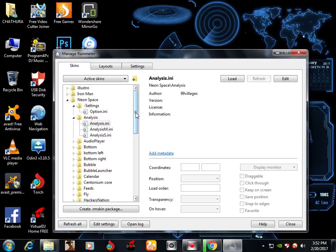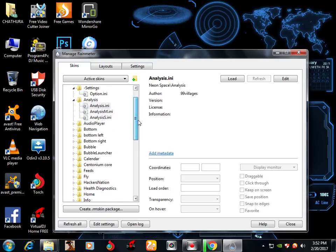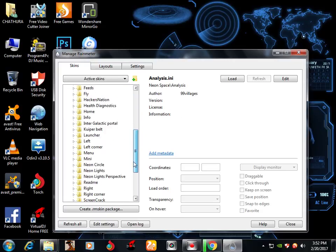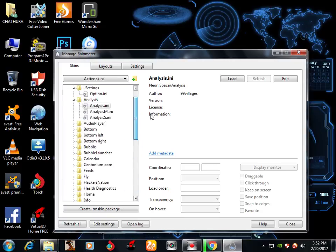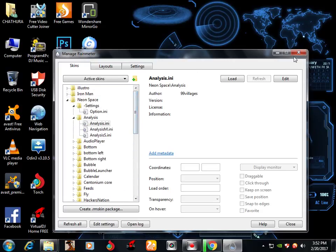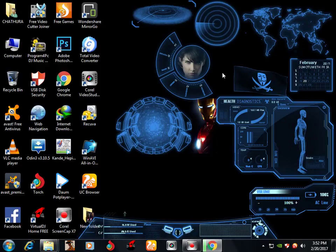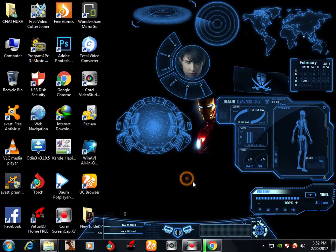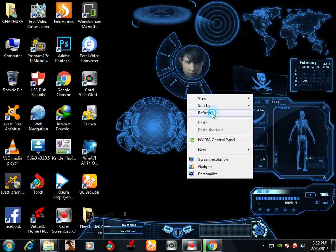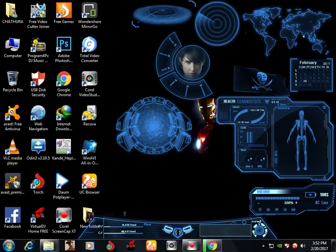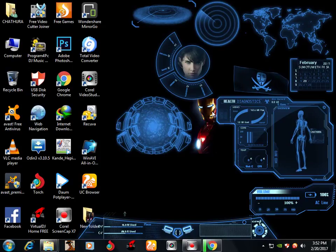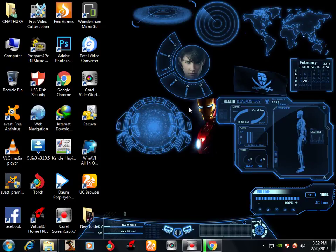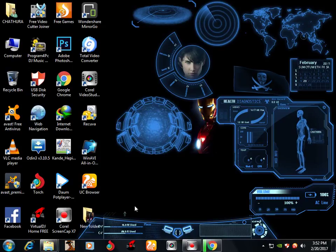We are going to use the machine to use it. Now subscribe!